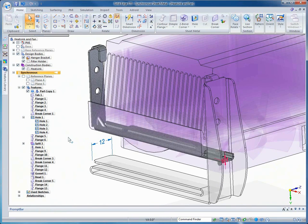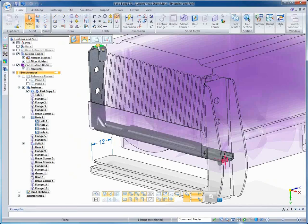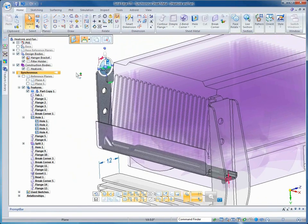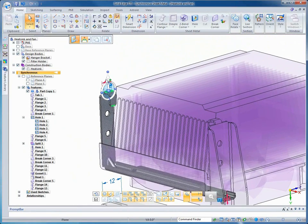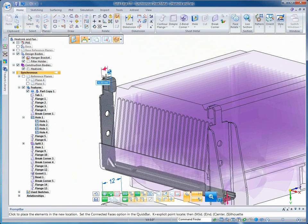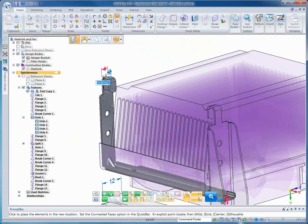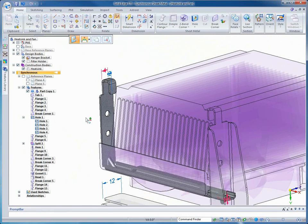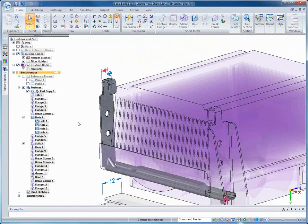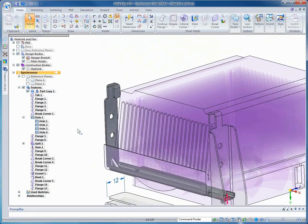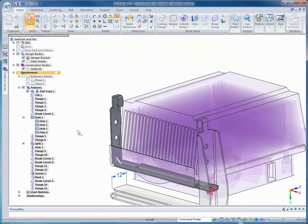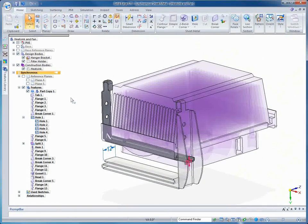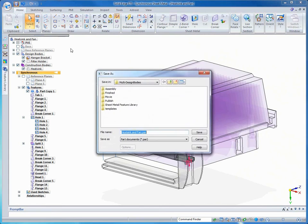So now let's go ahead and show the heat sink in combination with our bracket. Again, using synchronous technology, we can change the shape of our bracket, these hanging features, and notice that synchronous technology works between the different bodies, and that both sides are moving because of a coplanar relationship. So now we'll go ahead and save our multi-body design.